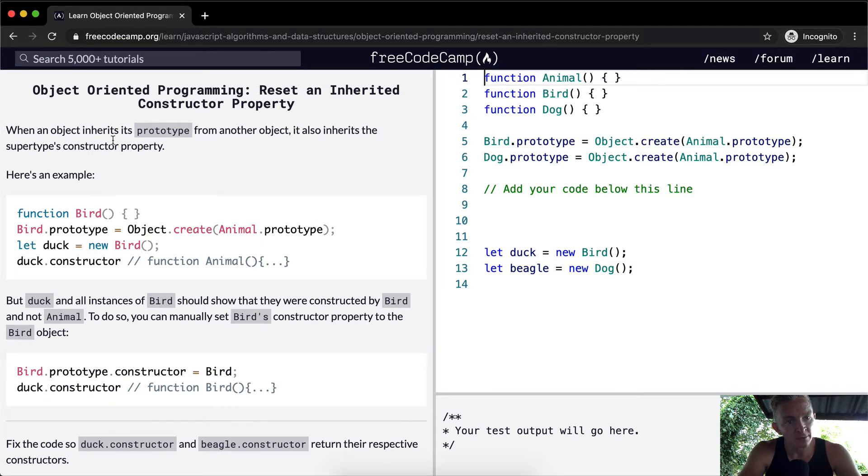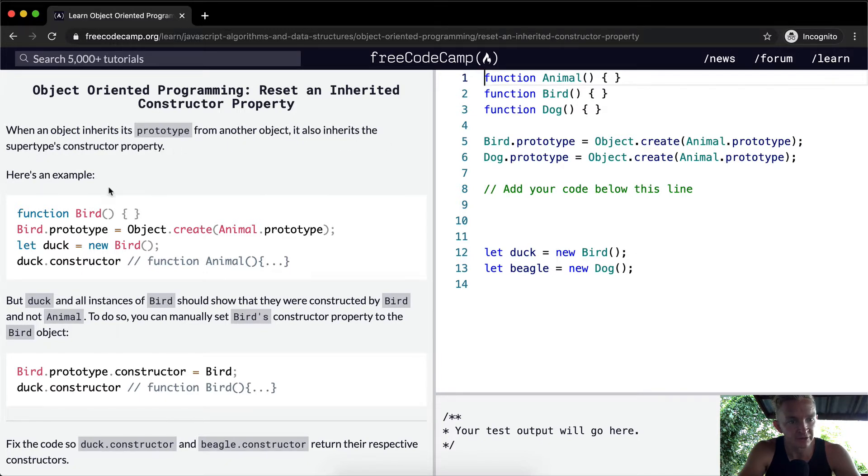When an object inherits its prototype from another object, it also inherits the supertype's constructor property. Here's an example.